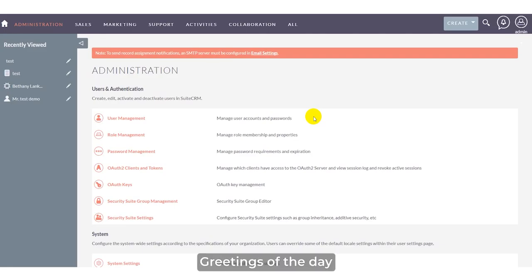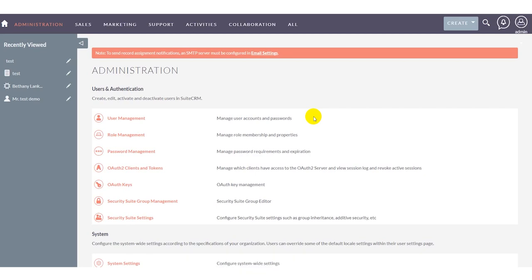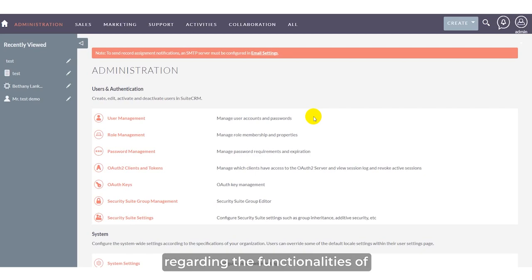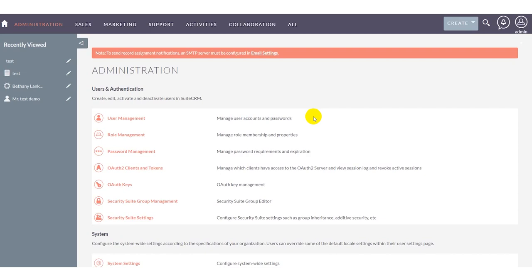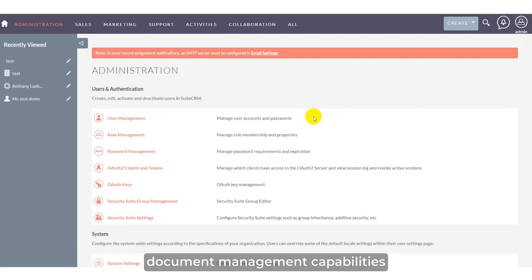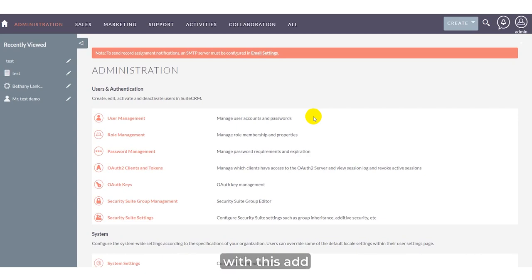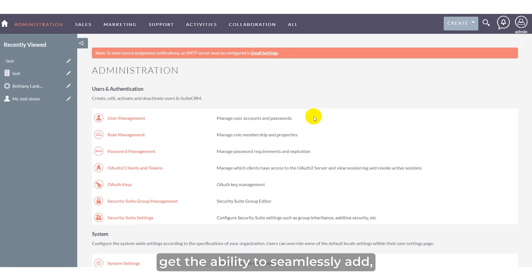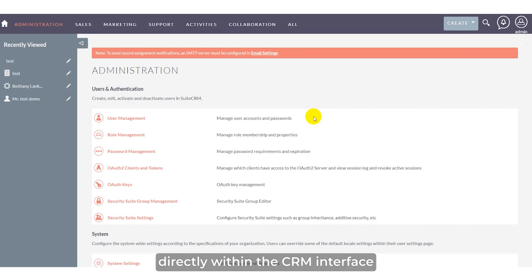Hello everyone, greetings of the day. In this video, I'm going to walk you through the functionalities of BV Multi-File Add-on. BV Multi-File Add-on is a powerful extension for your CRM, enhanced to provide document management capabilities across all modules, including custom ones. With this add-on, users gain the ability to seamlessly add, drag and drop, and upload multiple files directly within the CRM interface.